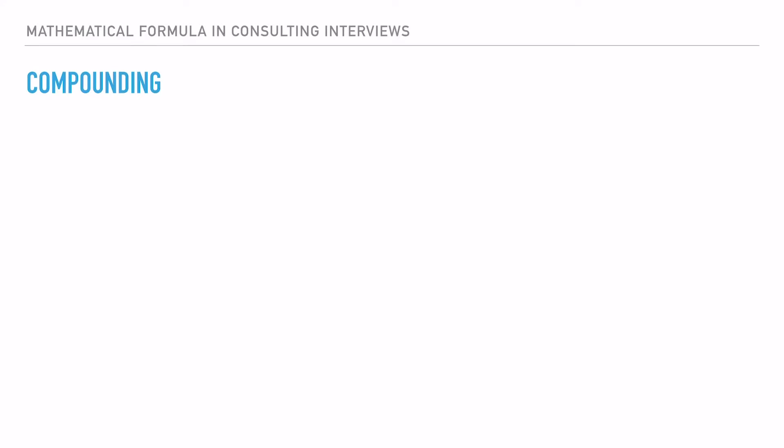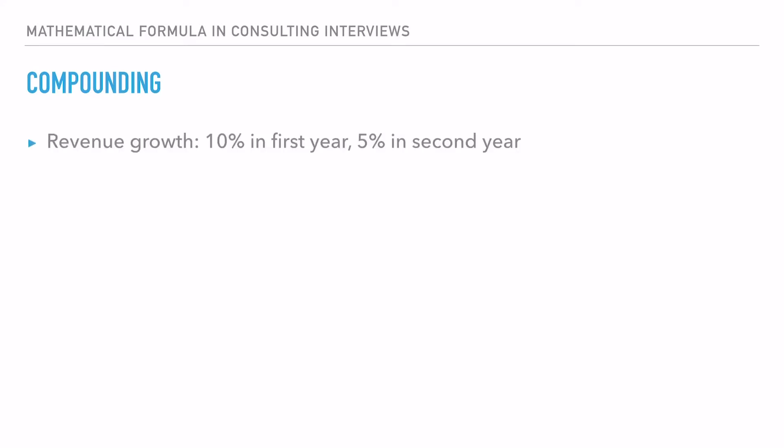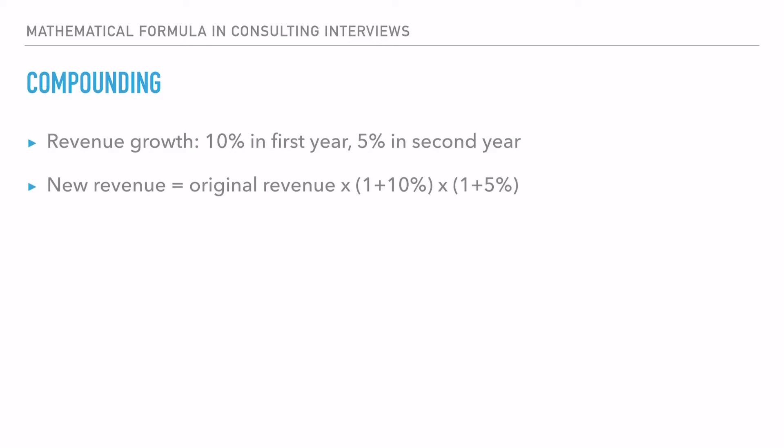The third formula is compounding. Compounding refers to the increase of an asset's value based on its principal value as well as the accumulated interest. For example, if a company's revenue grows by 10% in the first year and 5% in the second year, the revenue at the end of year two equals the original revenue times (1 + 10%) times (1 + 5%), giving an overall increase of 15.5% — not simply 10% plus 5%.